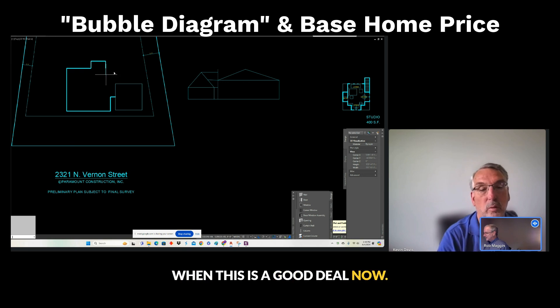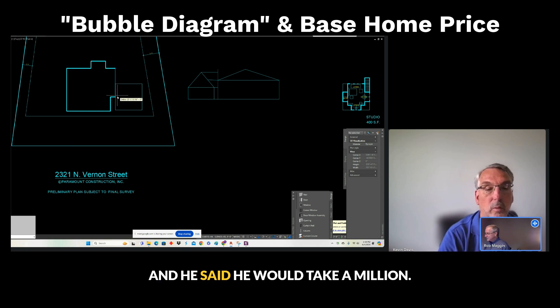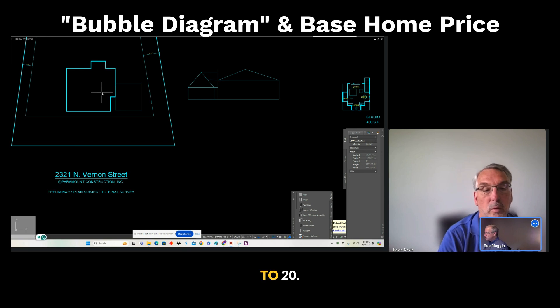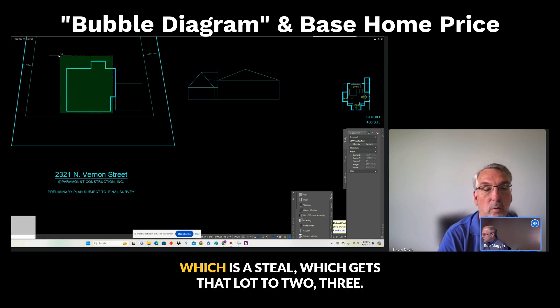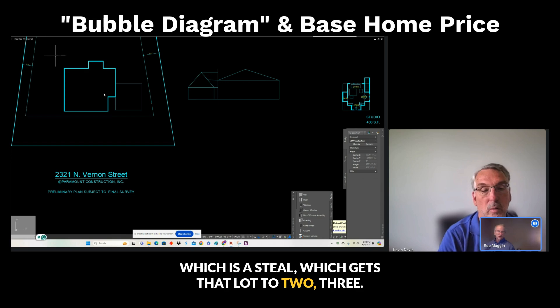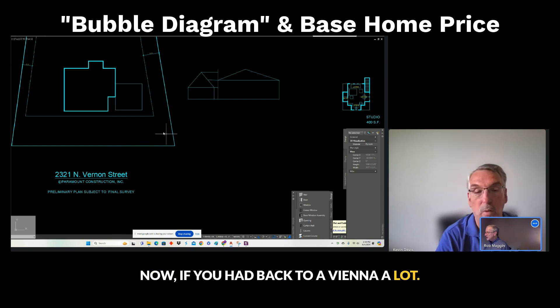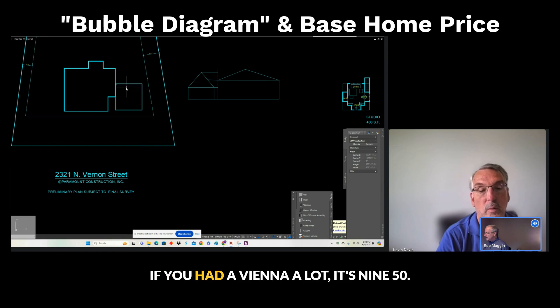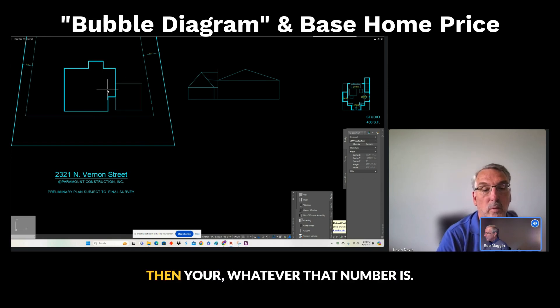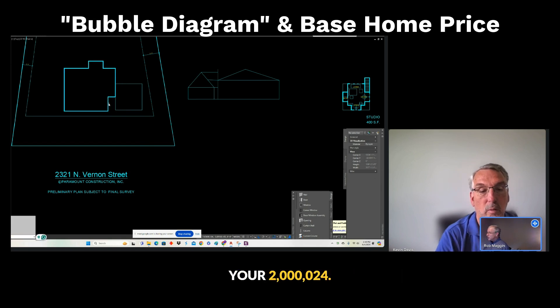When this is a good deal on that lot, like right today, he said he would take $1,220, which is a steal, which gets that lot to $230. Now, back to a Vienna lot, if you had a Vienna lot at $950, or whatever that number is, you're at $2,024.